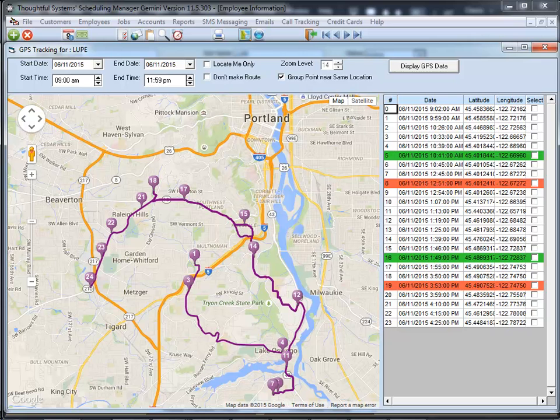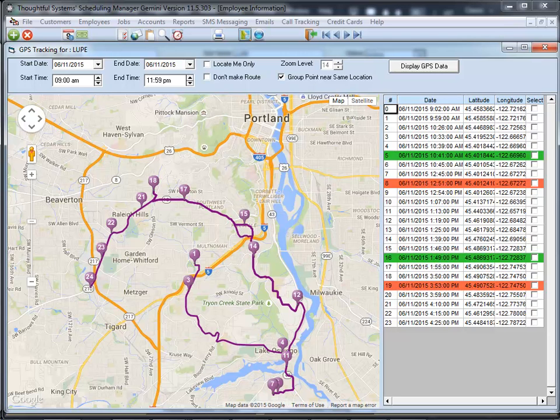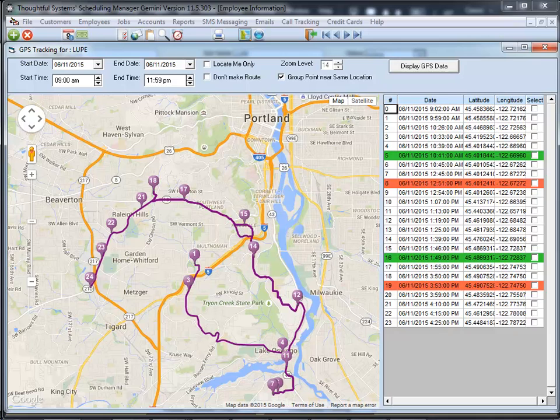Our users love the benefits of having accurate, GPS-verified timekeeping. You can save thousands of dollars each year by having accurate timekeeping. And knowing where your employees are at any time is an invaluable benefit of the Scheduling Manager and mobile app.